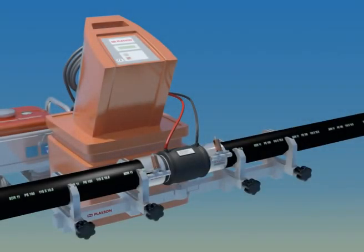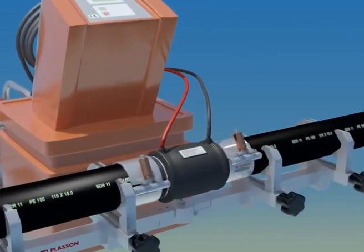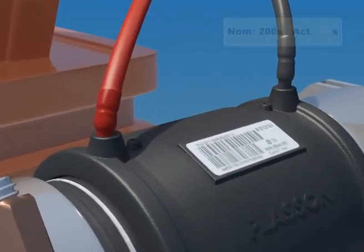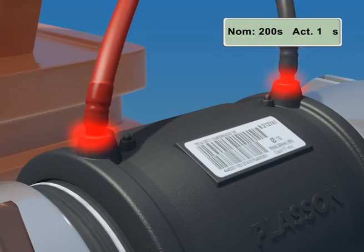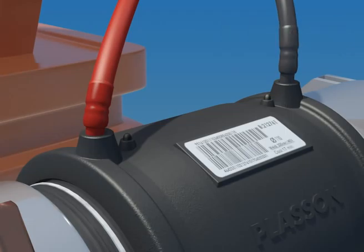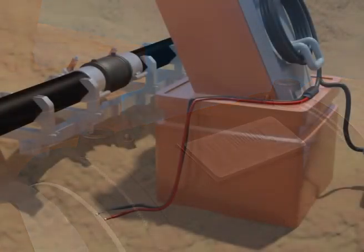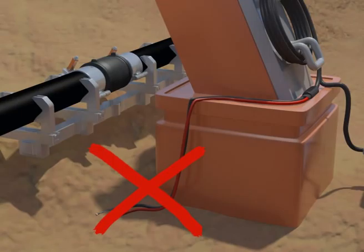For the duration of fusion and cooling, the joint is sensitive and should be left undisturbed. Leave the clamps and re-rounders in place. At the end of fusion, you may carefully remove the terminals, making certain not to move the fitting. Take good care of the terminal ends and cables. They carry high current loads and should be kept clean and dry.